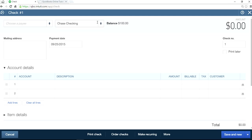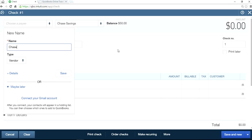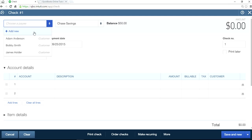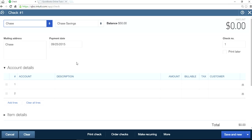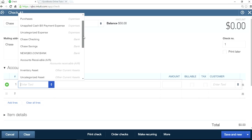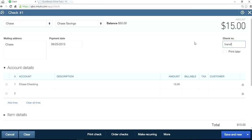So this one we're going to do from savings to checking. Let's add the bank here — let's say Chase. We're going to do a $15 transfer from savings to checking. The bank account is already there, so all you have to do is select your checking account right here — Savings to Checking — and the amount is $15. This is just a transfer, no check involved.